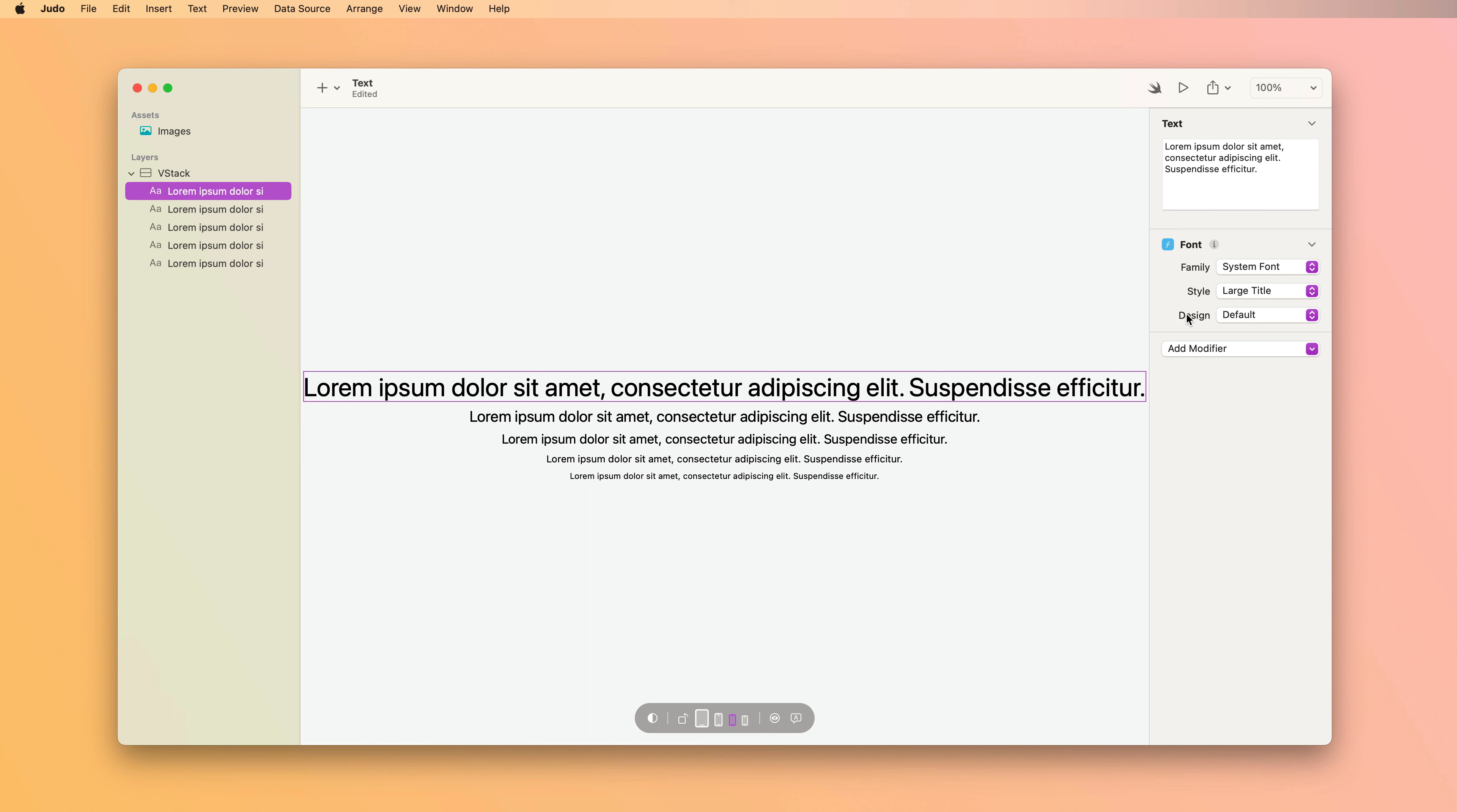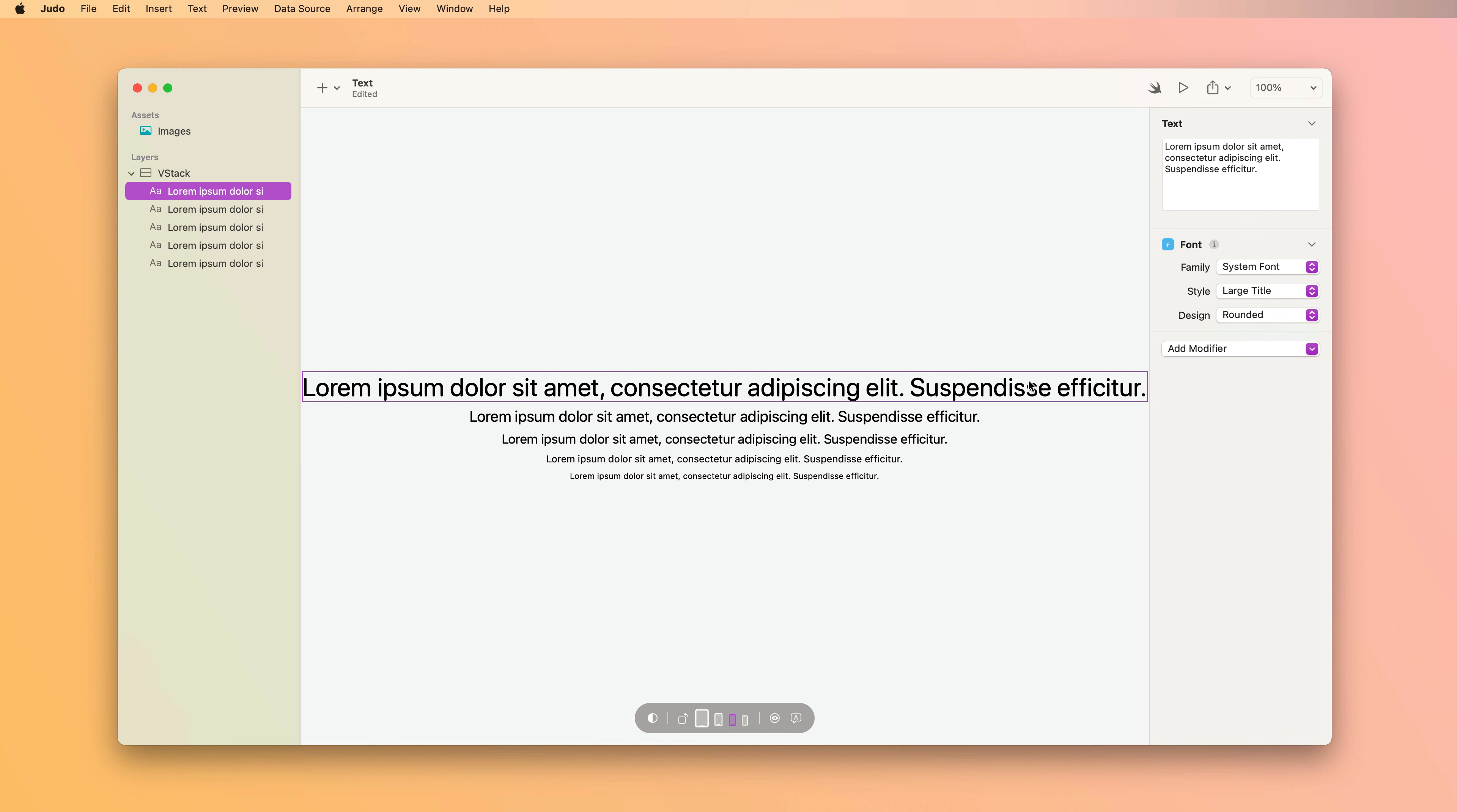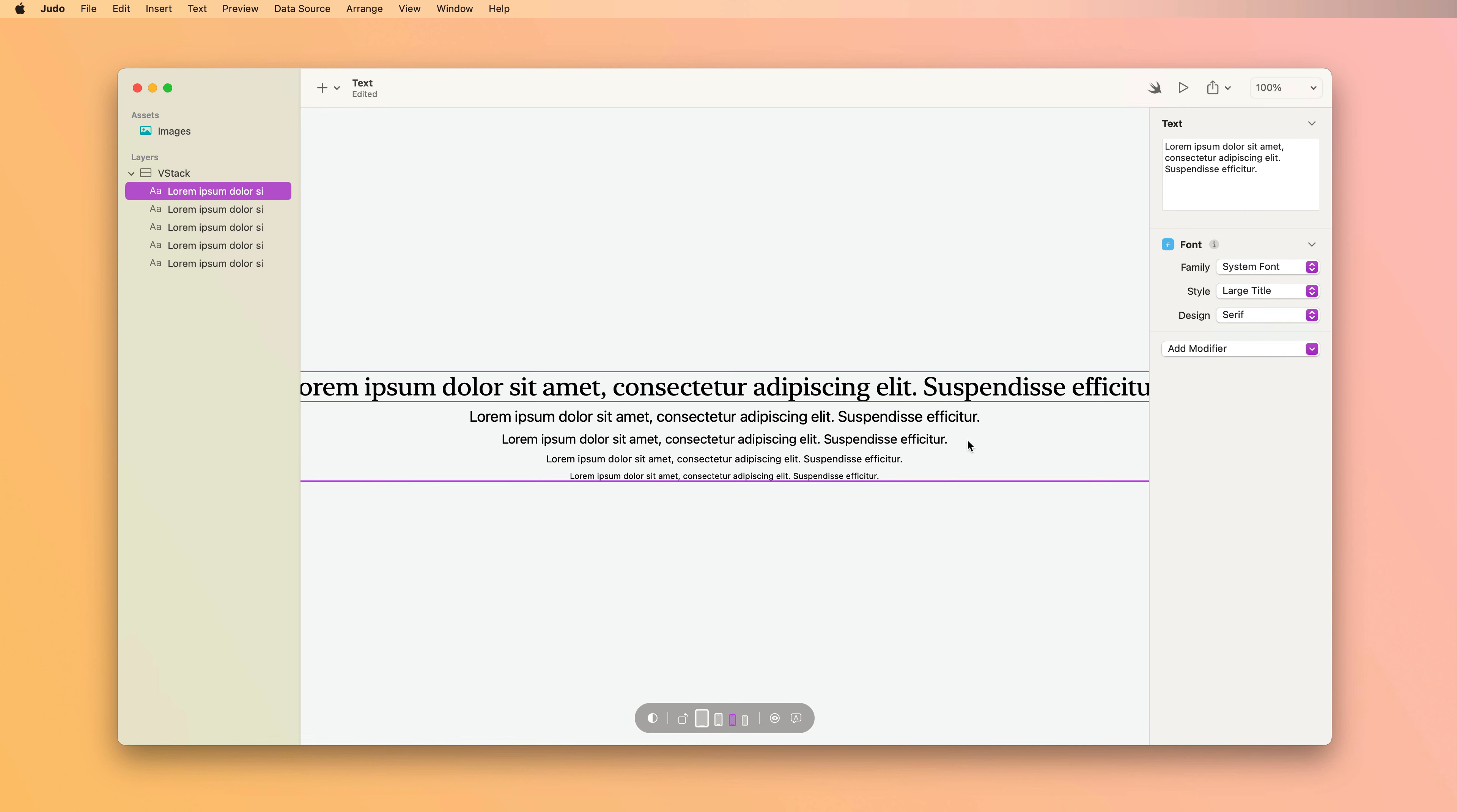After style, there's a design option. This only works with the system font, but this gives you a few options for how the text is rendered. There's a default one which is just a simple sans serif option. There's a monospaced one where each character has the exact same width. This is really useful for displaying code. There's a rounded option which is also sans serif but has a more rounded style to it. And then finally there's a serif option as well.